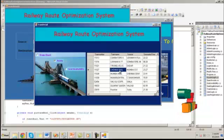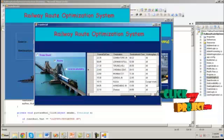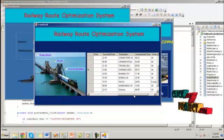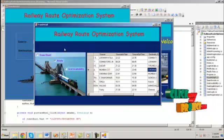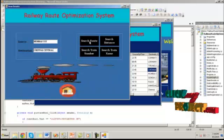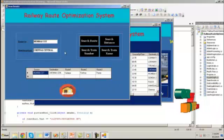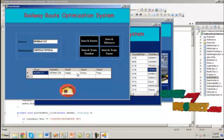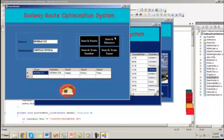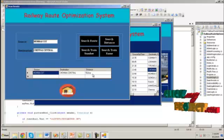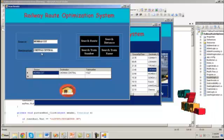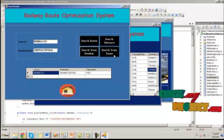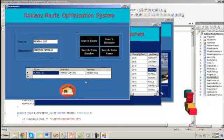And here I am giving the information. By clicking on search route, it will show the details of these two stations, the route between these two stations are shown here. By clicking on train number, it will show the train number of the available train between these two stations, and by clicking on search train name, it will show the train name.